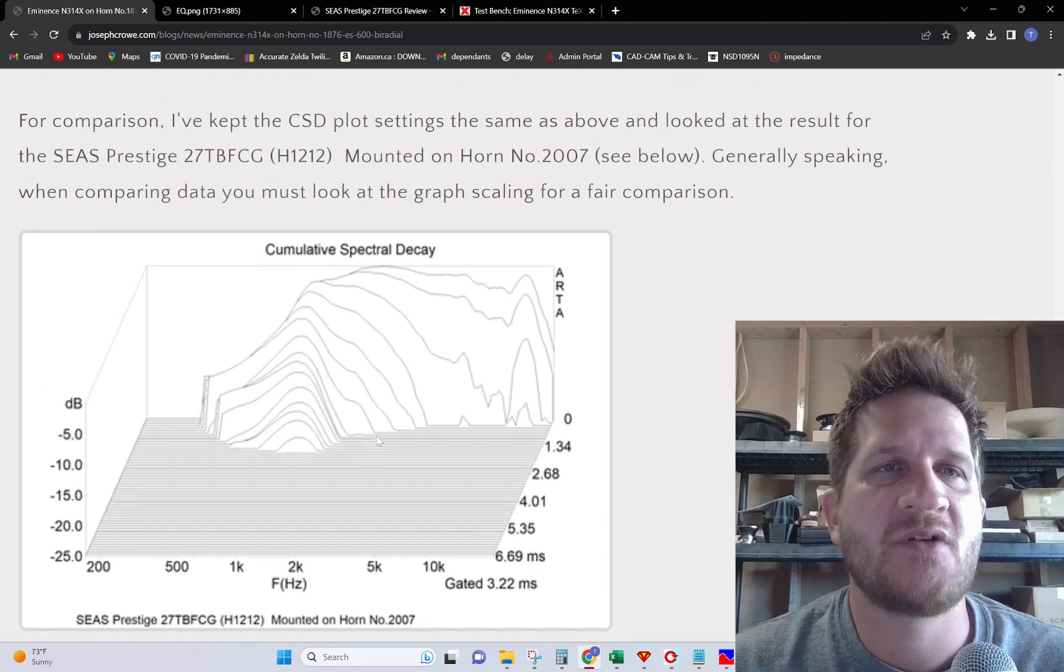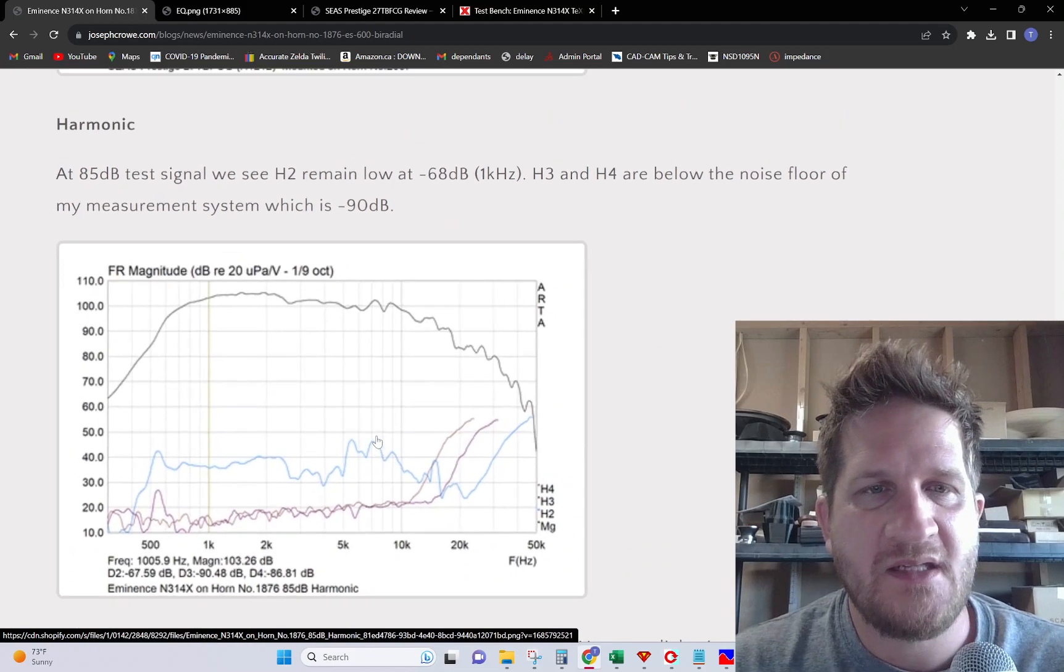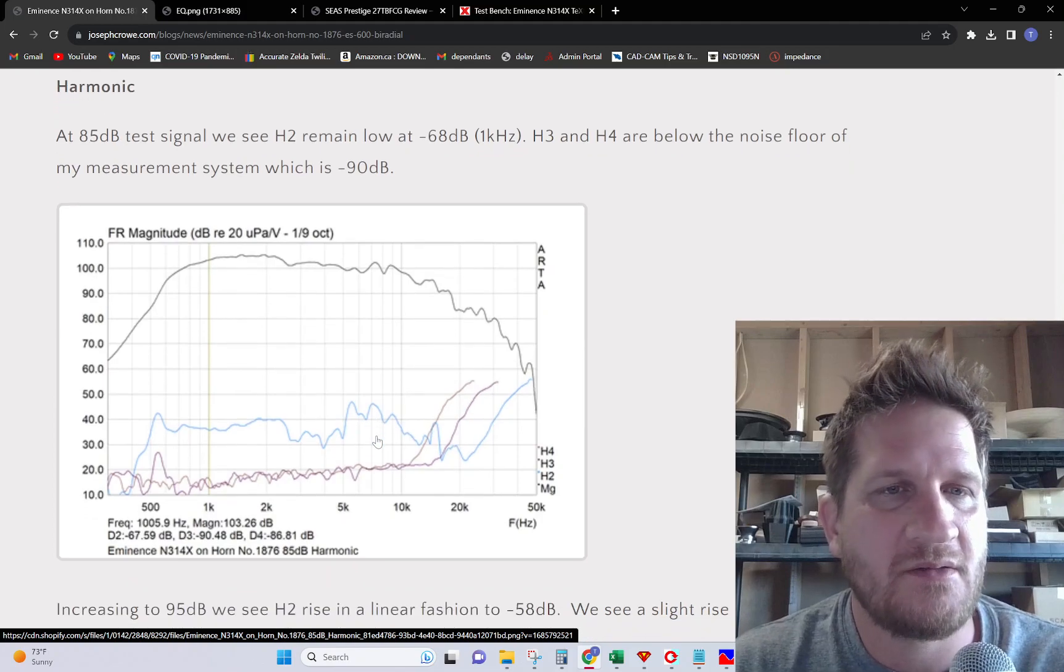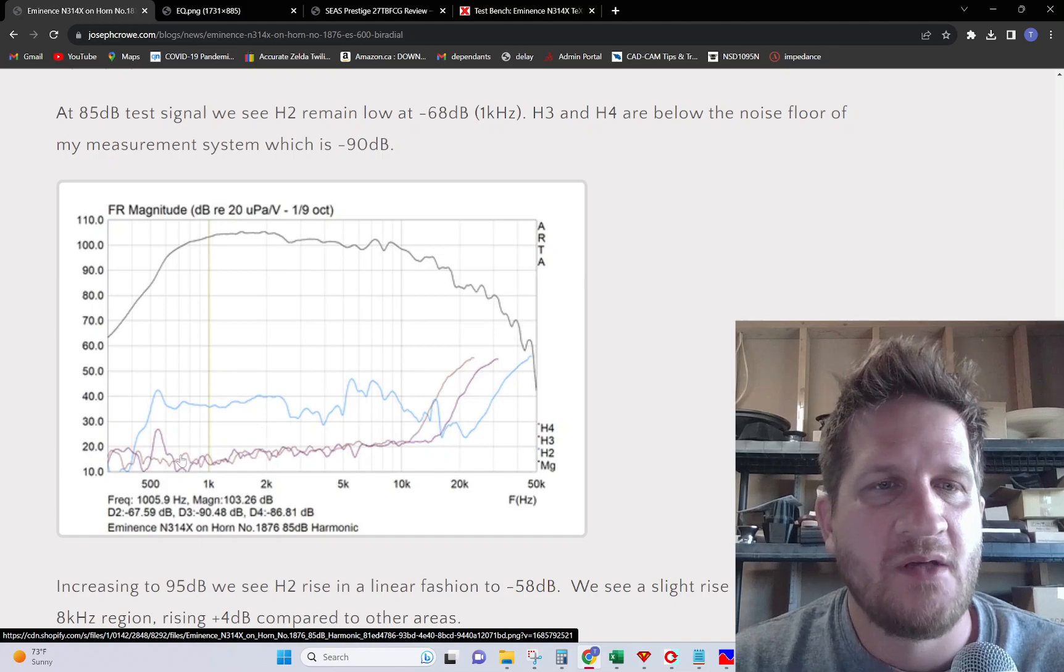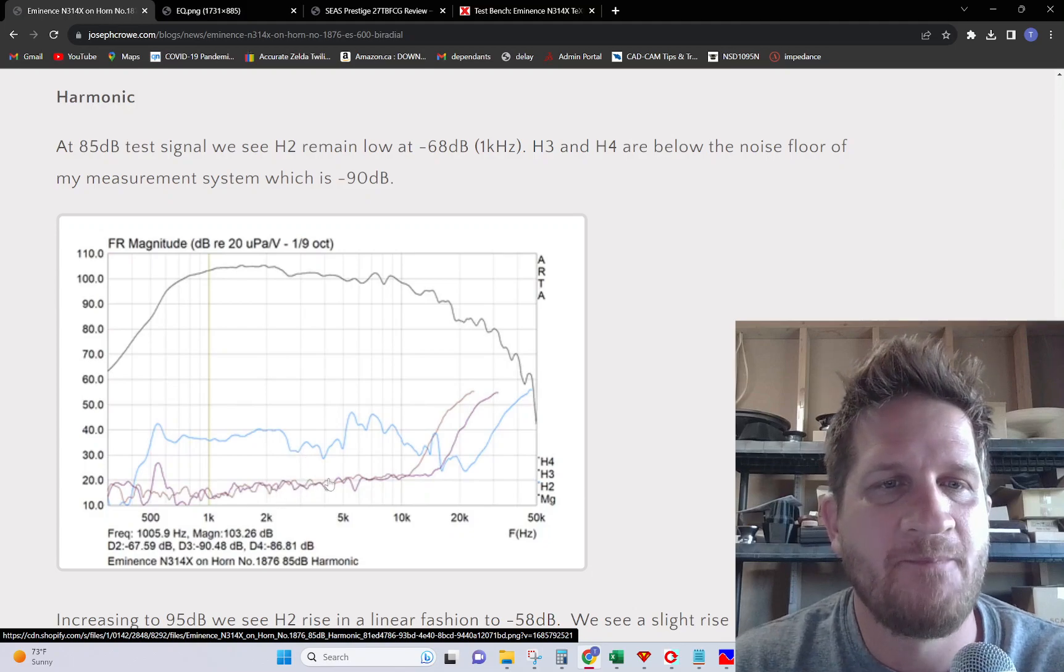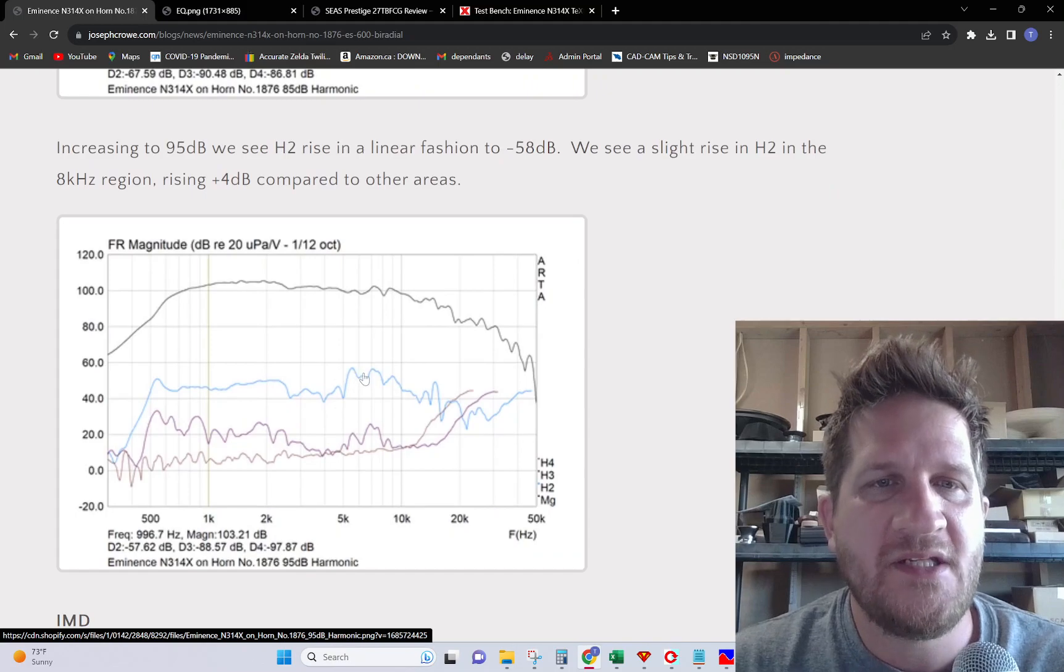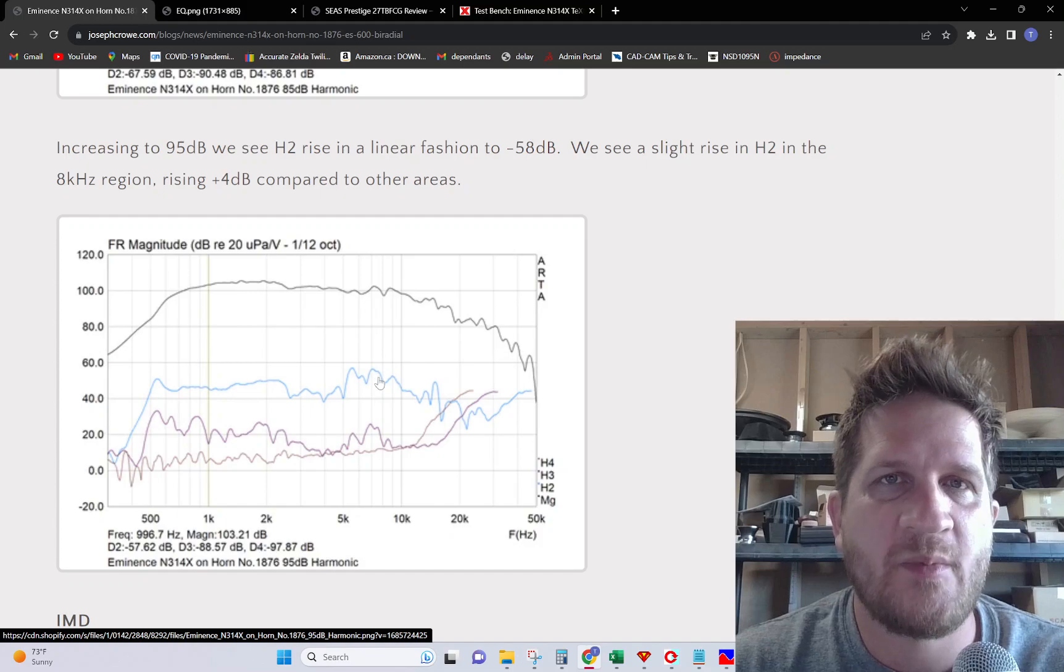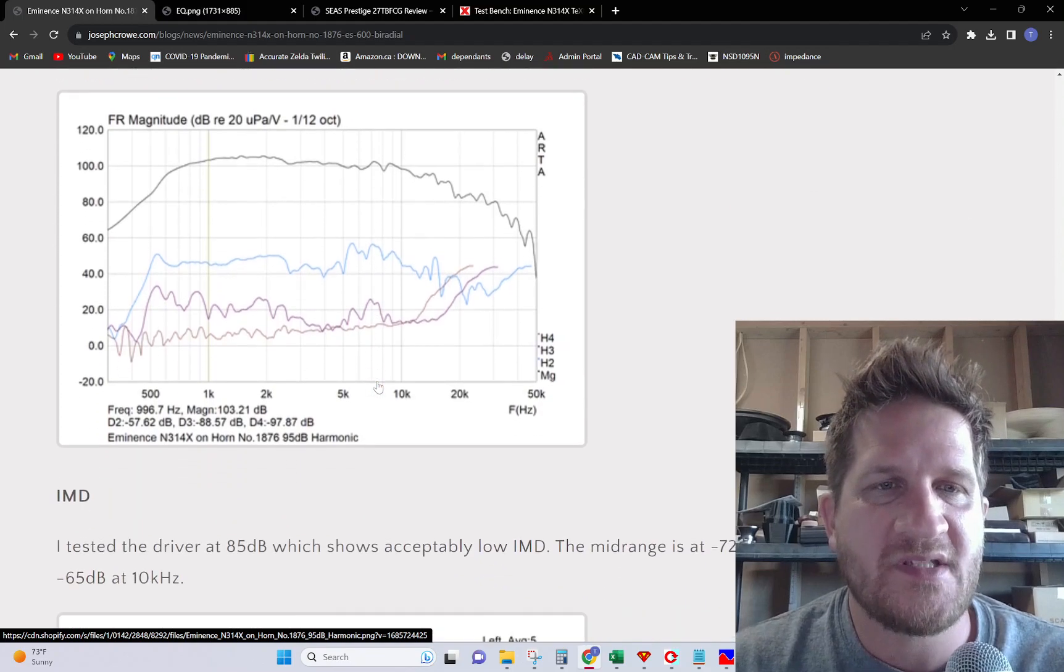Looking at the distortion at 85 and 95 dB, the harmonic distortion is predominantly H2 with H3 and H4 being into the noise floor of the test system at minus 90 dB. Moving up to higher SPL, we do see a slight rise in H2 in those regions where we've seen some of the time domain resonances, although they were still minor.